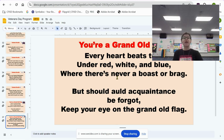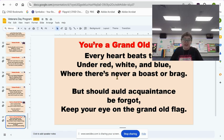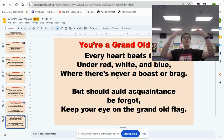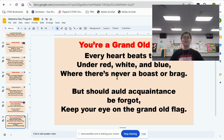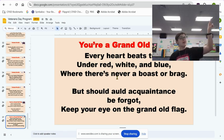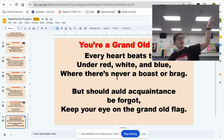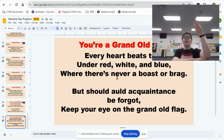And then our next part: but should old acquaintance be forgot. Sometimes we forget things, and that's okay. It's important for us to have reminders for when we forget things. But should old acquaintance be forgot — keep your eye on, we're going to pretend that the American flag's up here — keep your eye on the grand old flag.